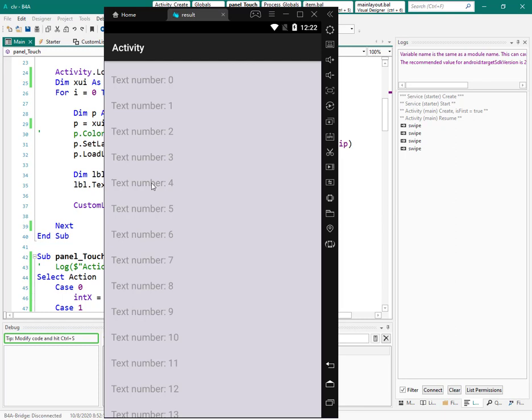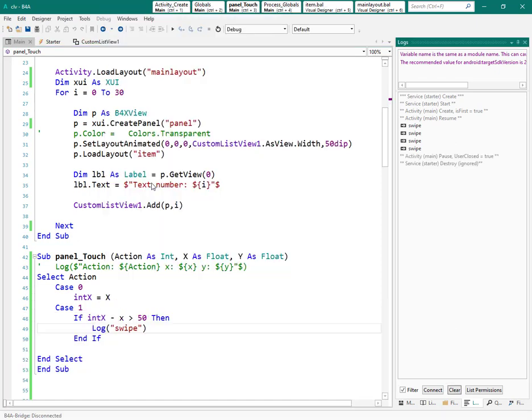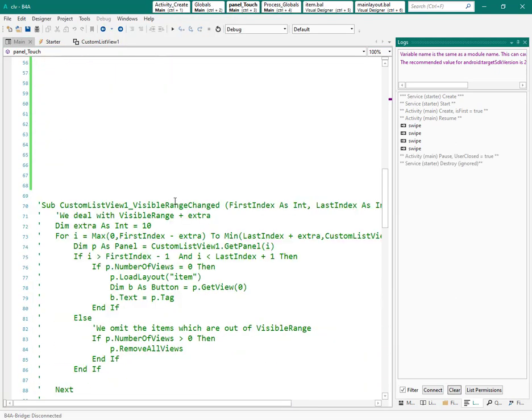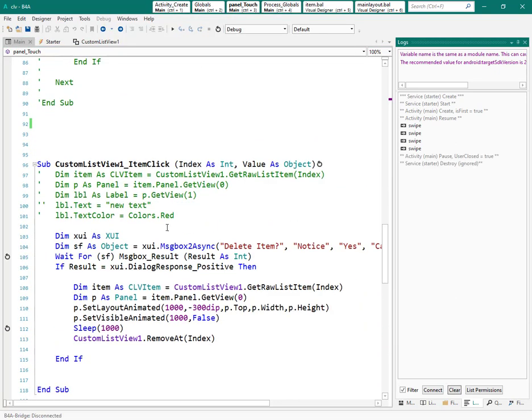Once we detected the swiping of the user, we can delete the item. So let's copy our previous code for deleting the item.